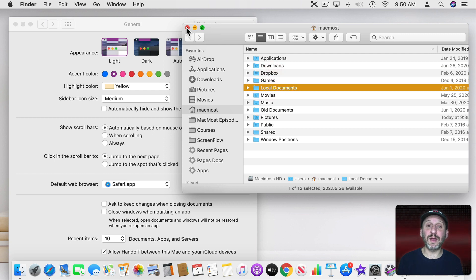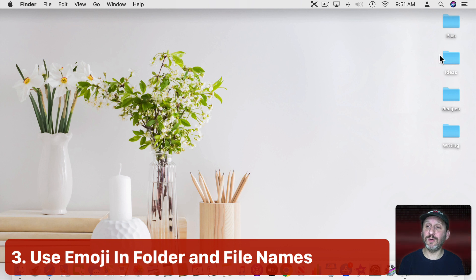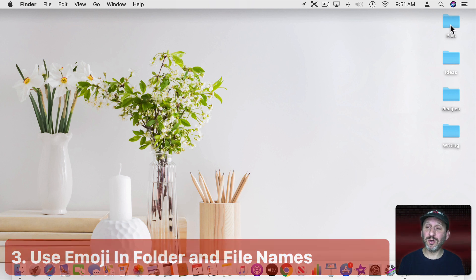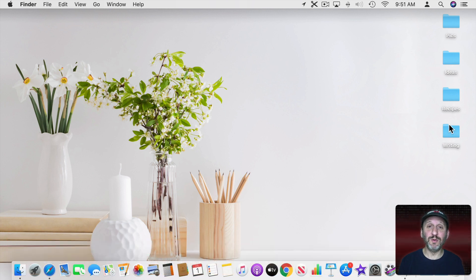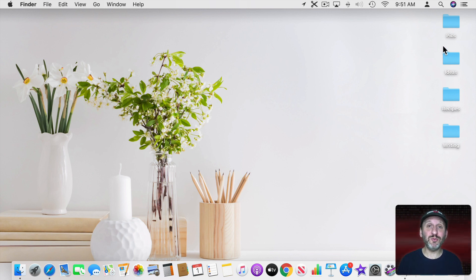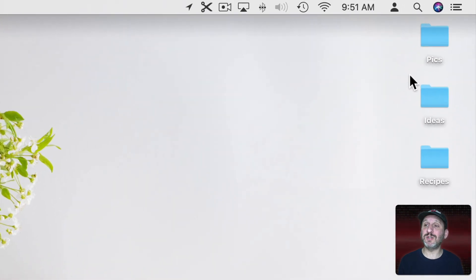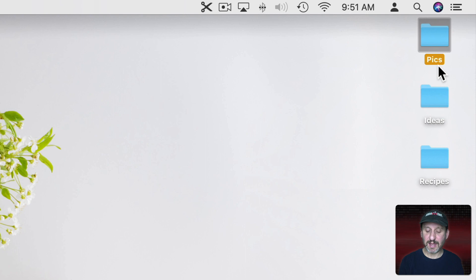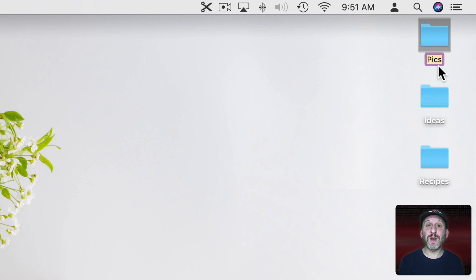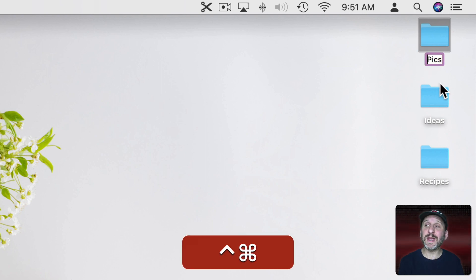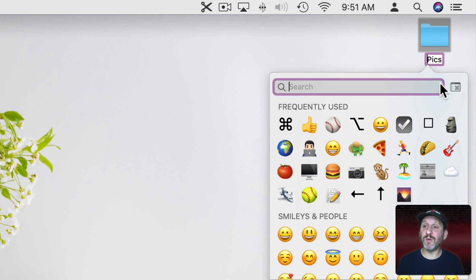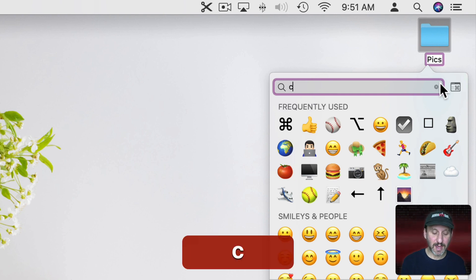Now a lot of us have folders here on our desktop too. They could just look like the plain blue folders with the regular text underneath. But there's a lot you can do to customize them. One thing I like to do is use emoji in folder names. You can use them in file names too. I'm giving you an example here. Under Pix I can hit Return here to select the name and rename it. What I'm going to do is I'm going to add an emoji at the beginning. So I'm going to use Control Command Space to bring up the Emoji Viewer.